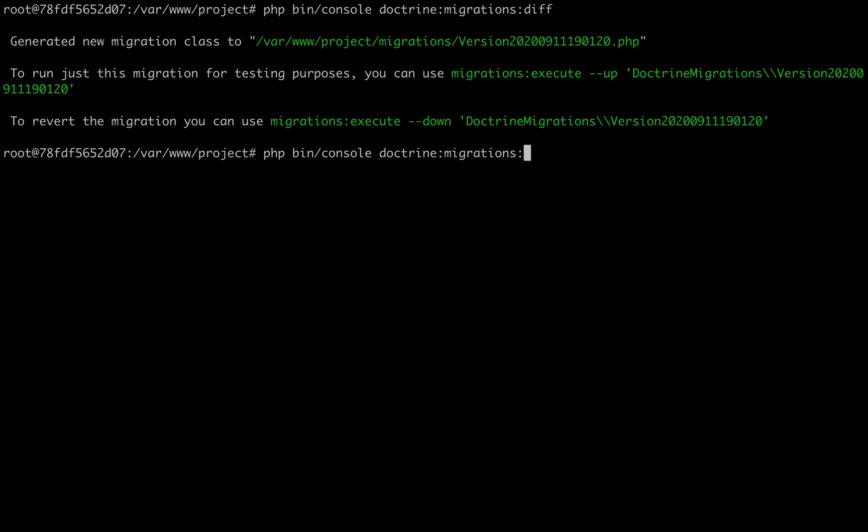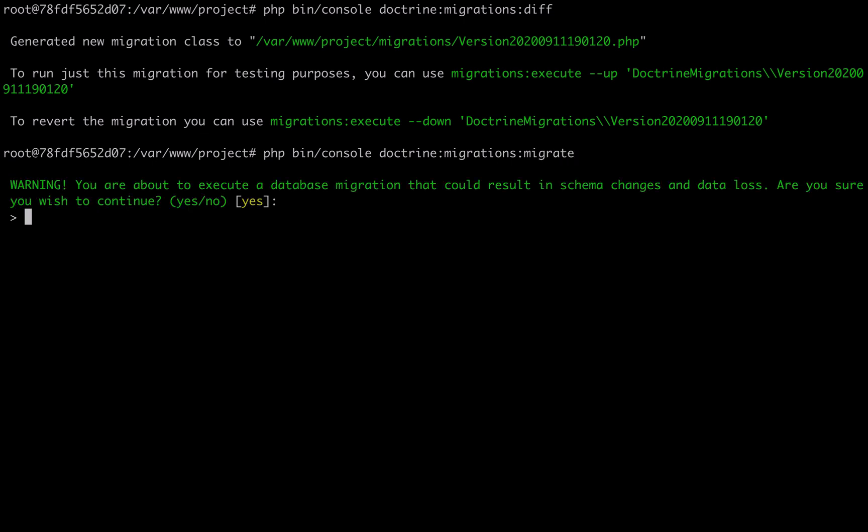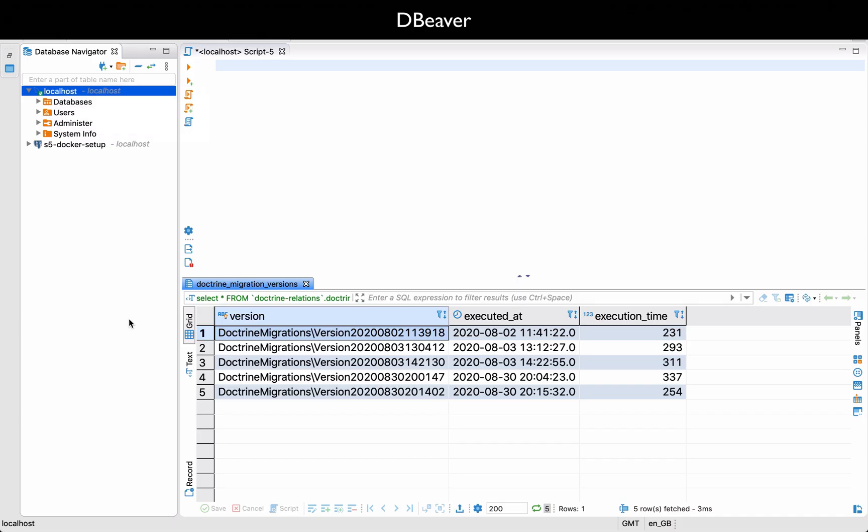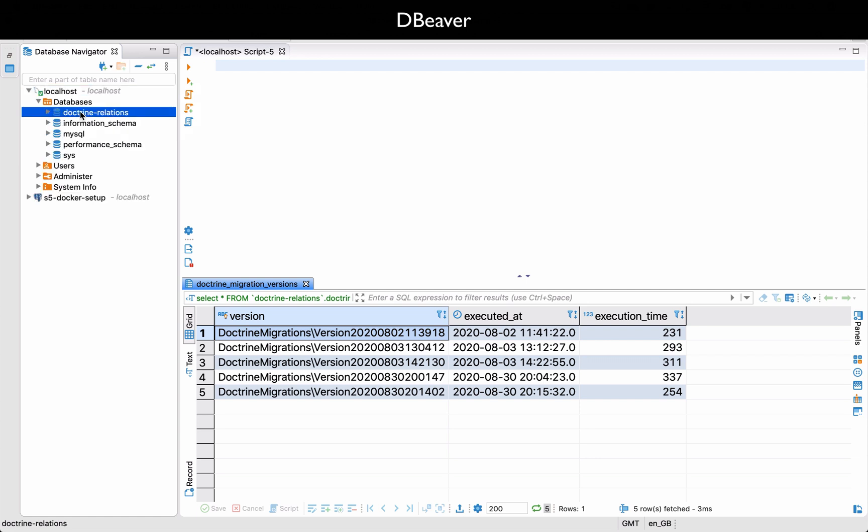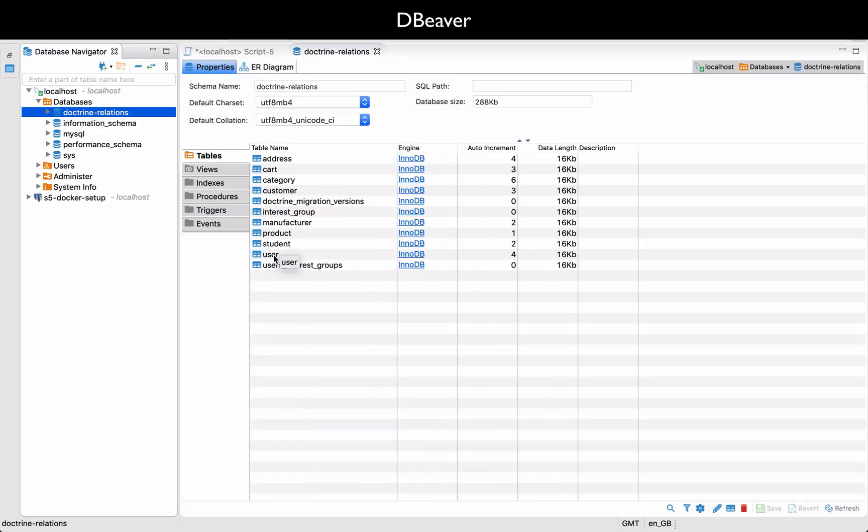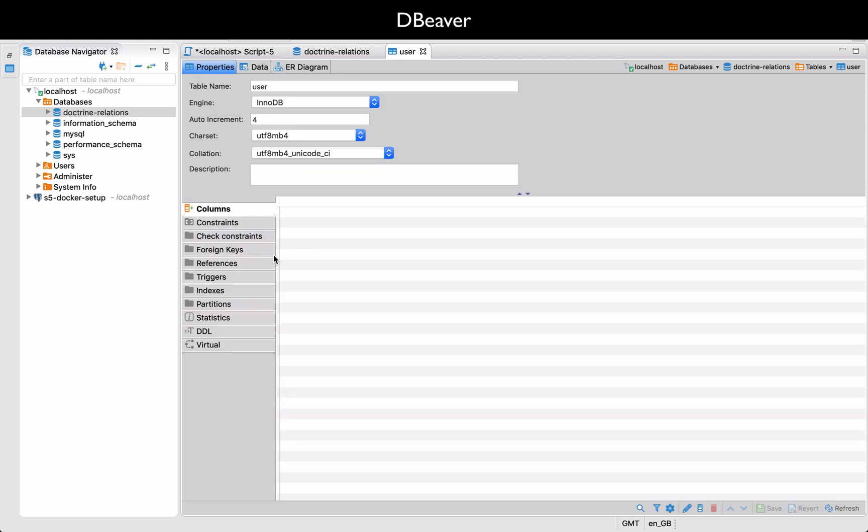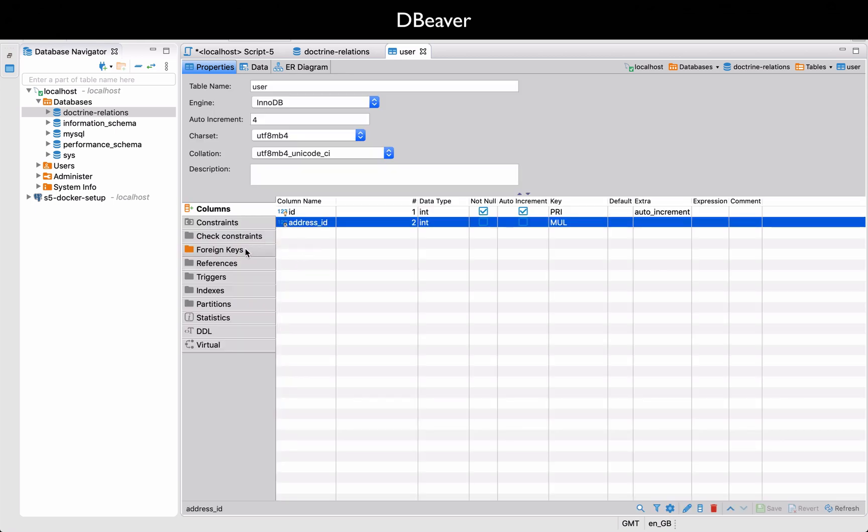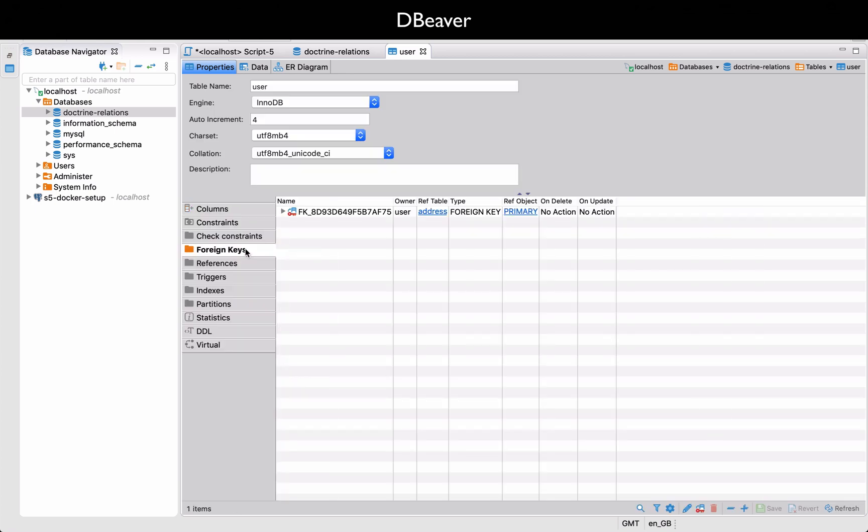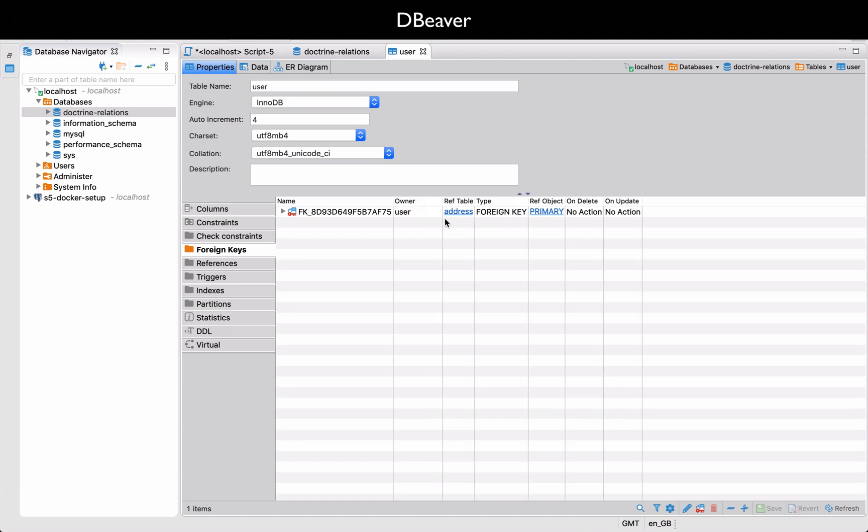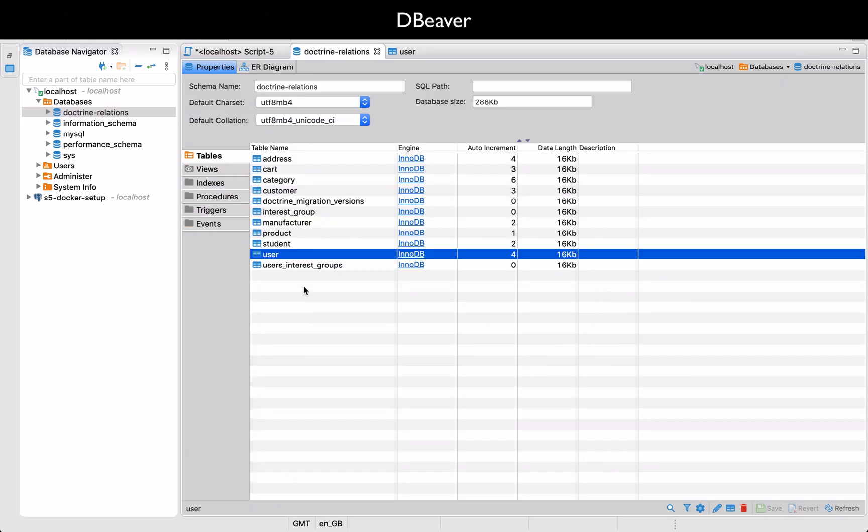So in order to add that permanently to the database, we run doctrine migrations migrate. Asks if you want to make permanent changes, the answer is yes. I'll go over to dbeaver and see what's happened. I'll check out the user table first. So still just the two fields.